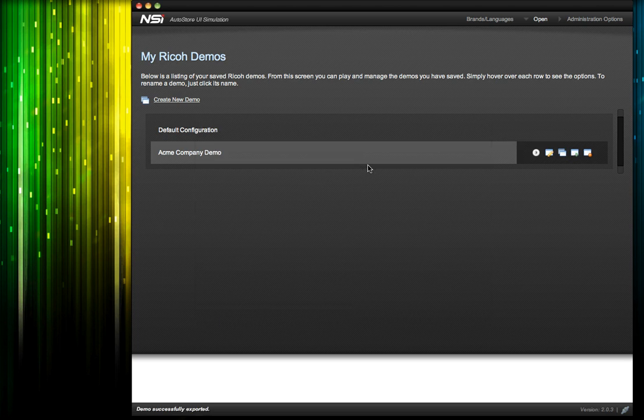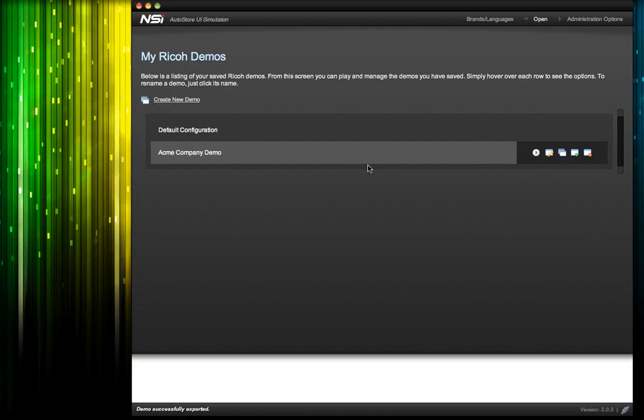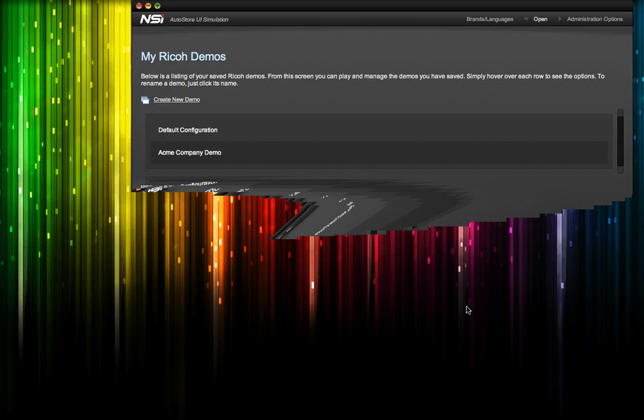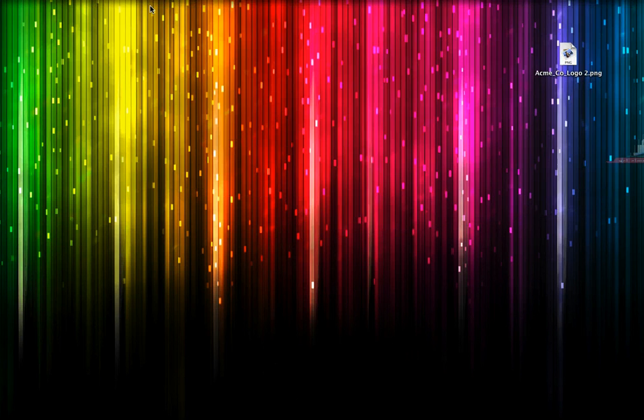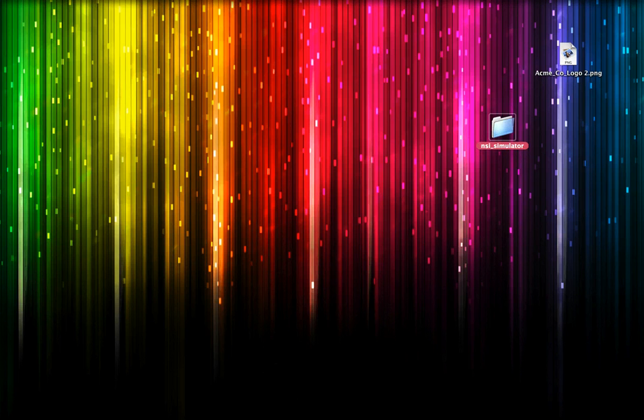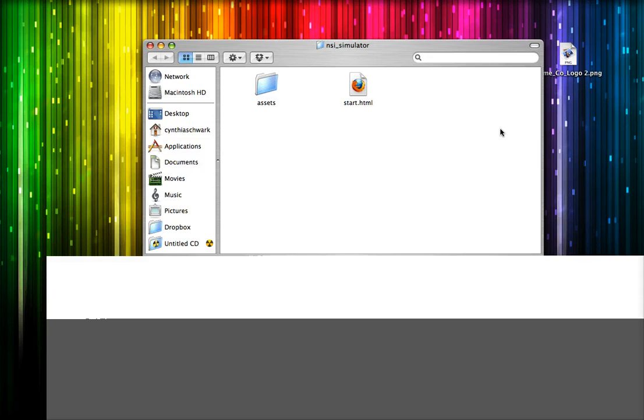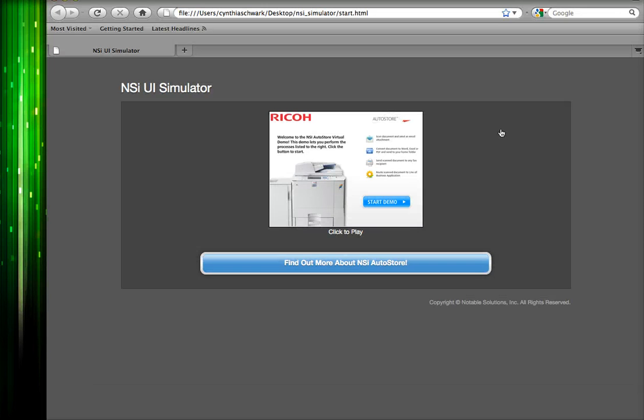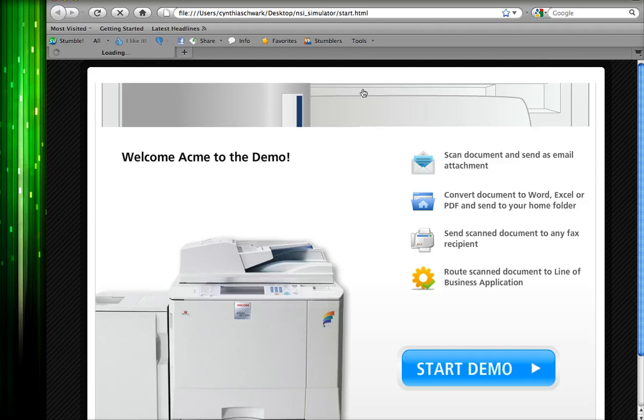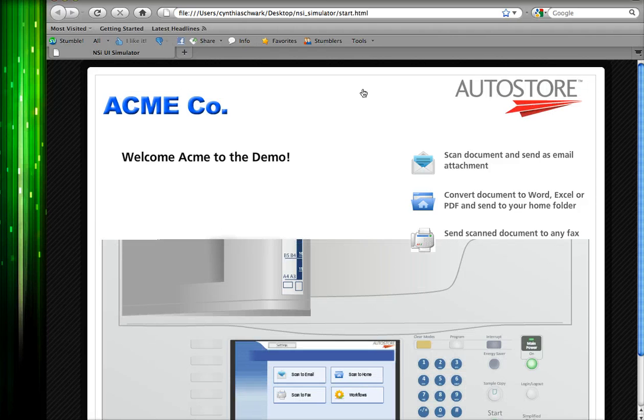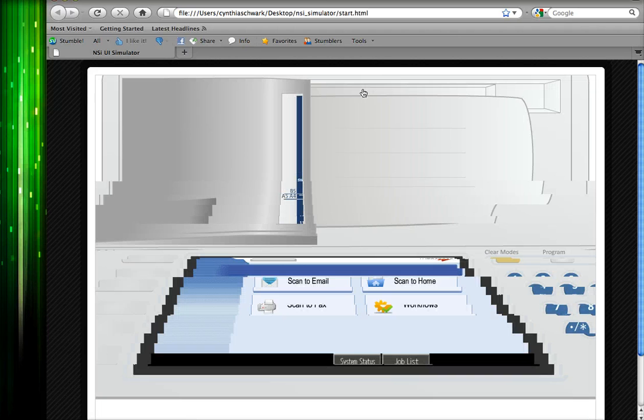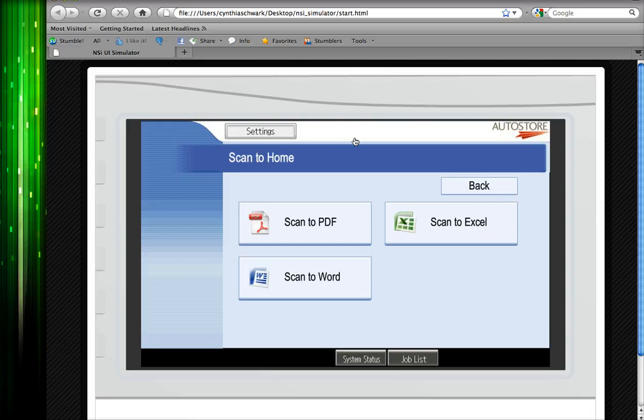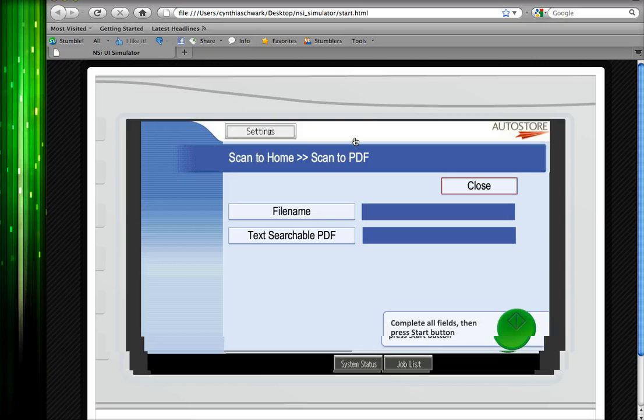Select where we want it to go. And now we see that an NSI simulator folder has been created with a playable version of the demo that we just configured. This folder can be zipped and emailed or loaded onto a USB for sharing.